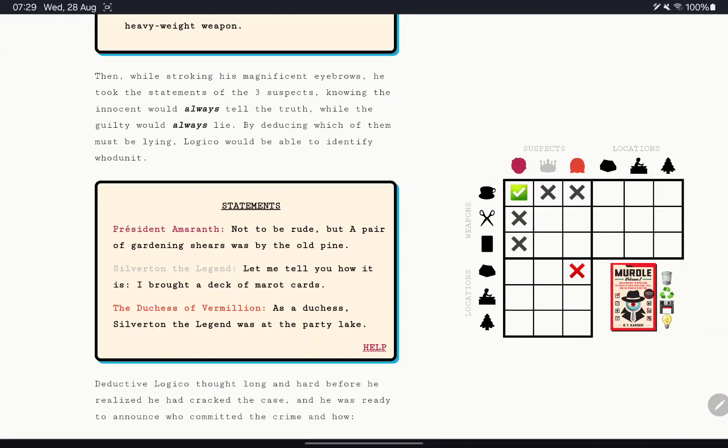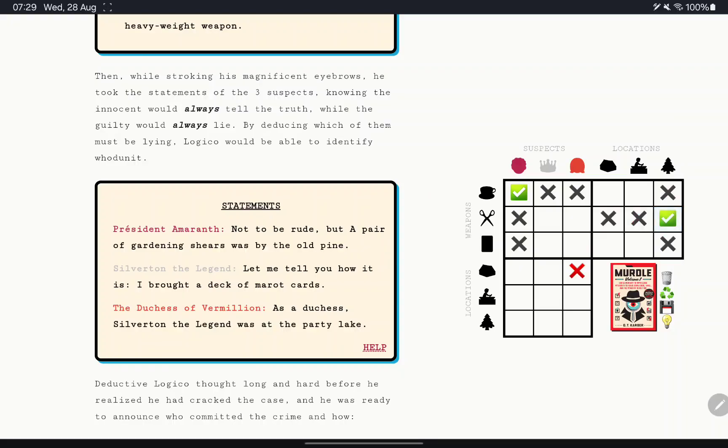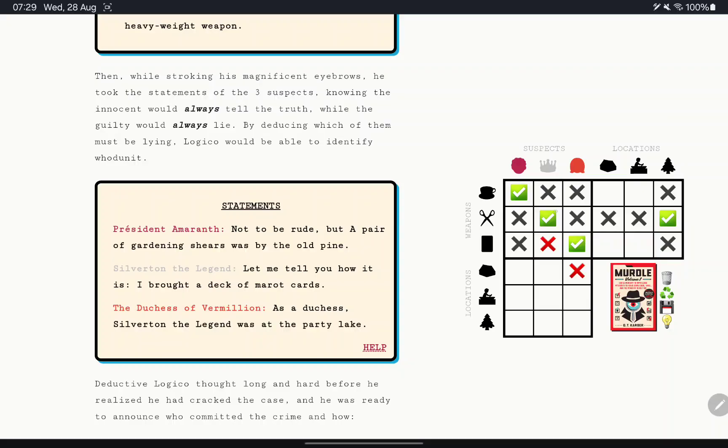And we'll assume you are telling the truth. Maybe you're telling the lie. So a pair of garden shears was by the old pine. There we go. Now, we'll say you didn't bring tarot cards. Which means you brought that. Which means you brought that.